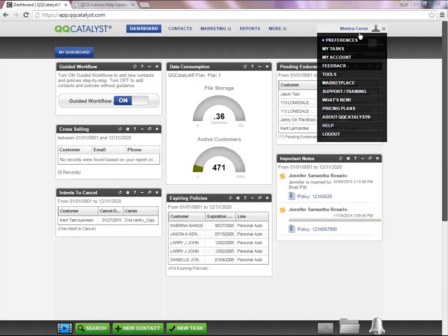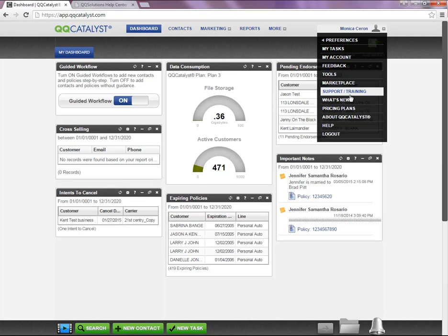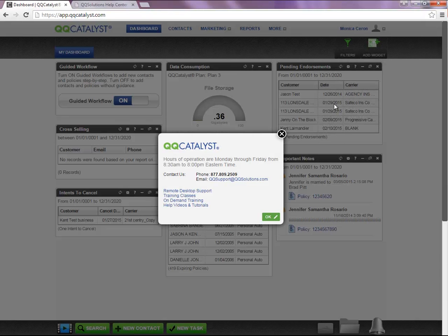You will scroll down and select Support and Training. This will populate a small window in the middle of your screen.